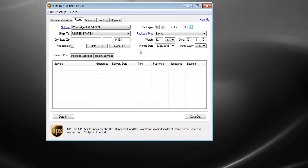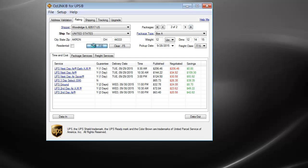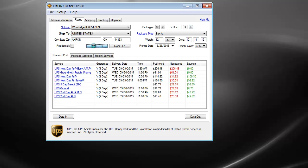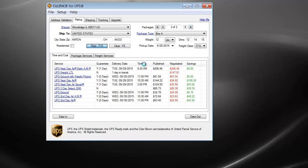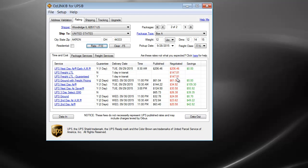The next feature to point out is the rates that are displayed. You can see with this results screen, I'm displaying both published and negotiated rates. The free version can display one or the other, but not both simultaneously.